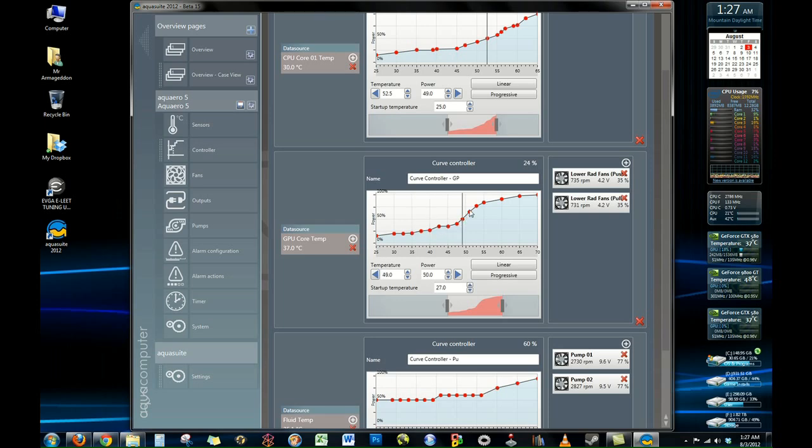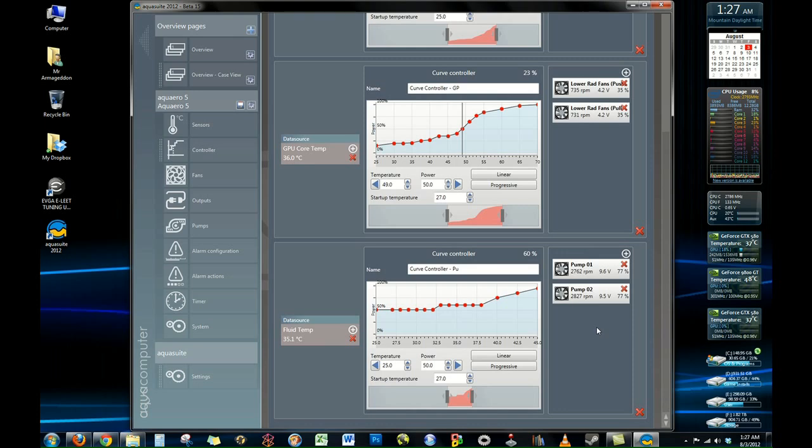And then down here is my GPU. This one is based off my GPU core for the other radiator that's closest to my GPUs. And then this bottom one is my pumps. And so my pumps are controlled based on the fluid temperature in my system. So as the fluid temperature increases the pumps also increase in the rotation speed.